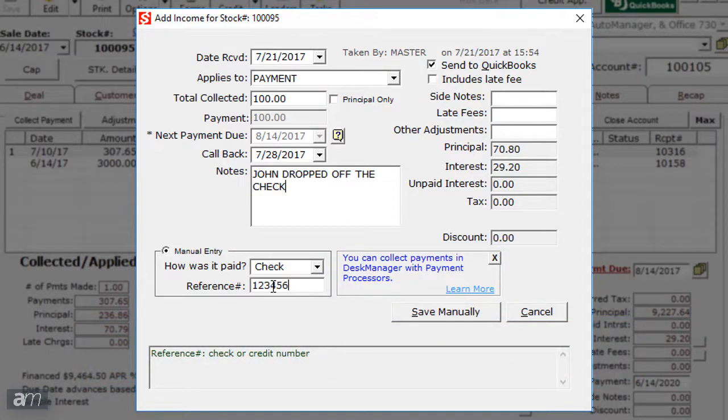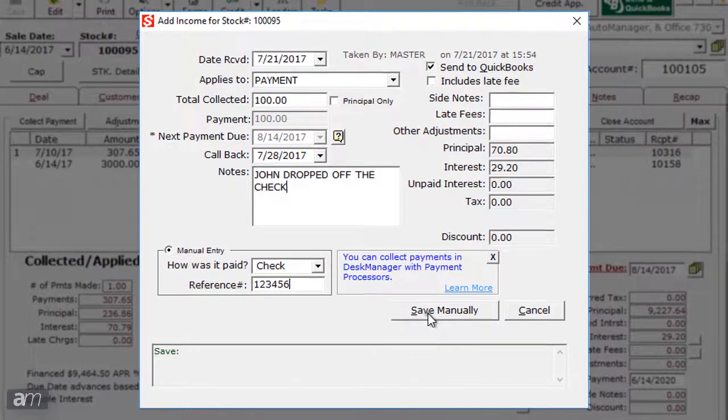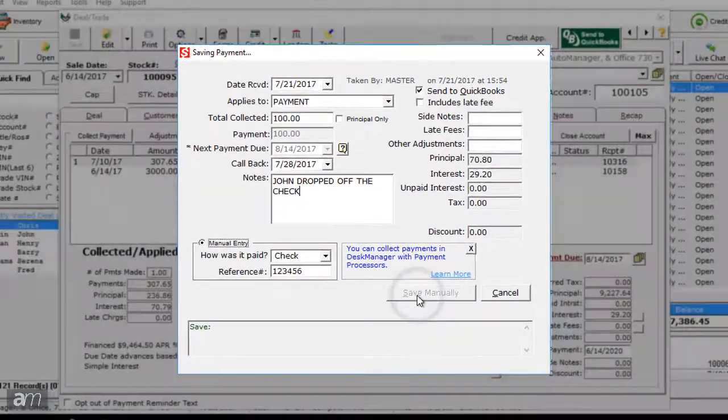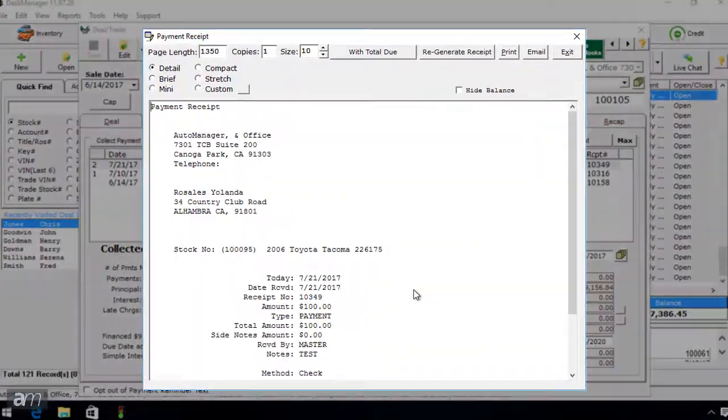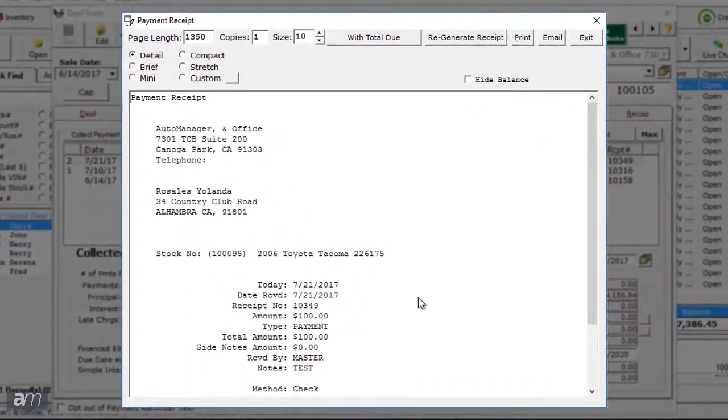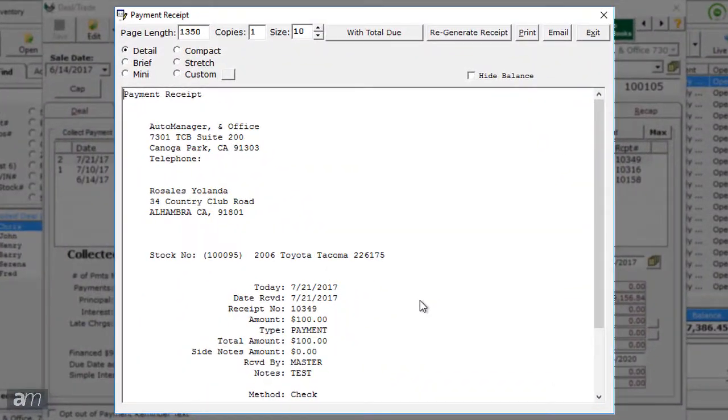Once all the payment information has been entered, click Save Manually in the bottom right. The payment will be saved and a payment receipt window will open.